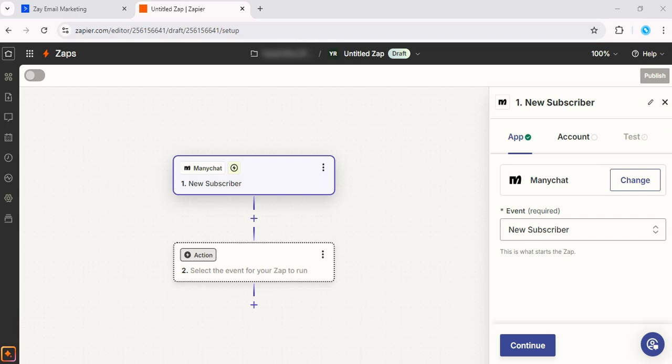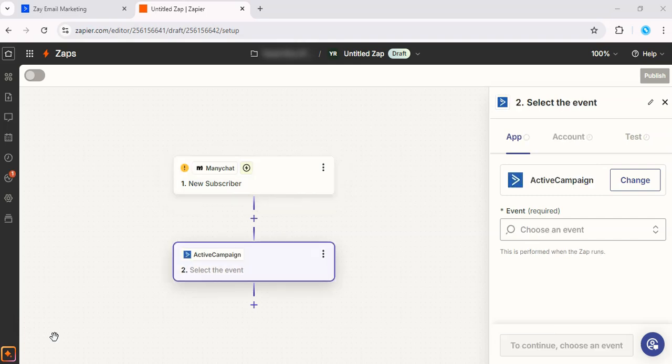So select ActiveCampaign as the action app. Great, in the action step, you can decide what you want to happen in ActiveCampaign. For example, you might want to add a new subscriber to a specific list or send them a welcome email.